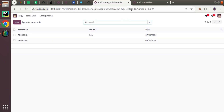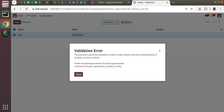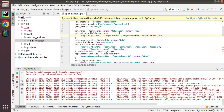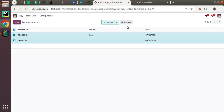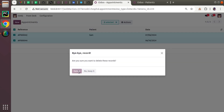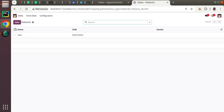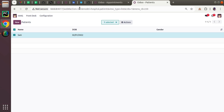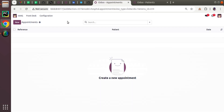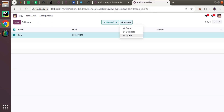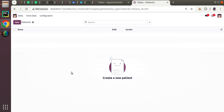The message says you cannot delete this record because another model — appointments — is requiring it. Sam is used in an appointment, so you cannot delete at the moment. That's the working of on-delete restrict. If I delete those appointments first and then try to delete Sam, there will be no issue.